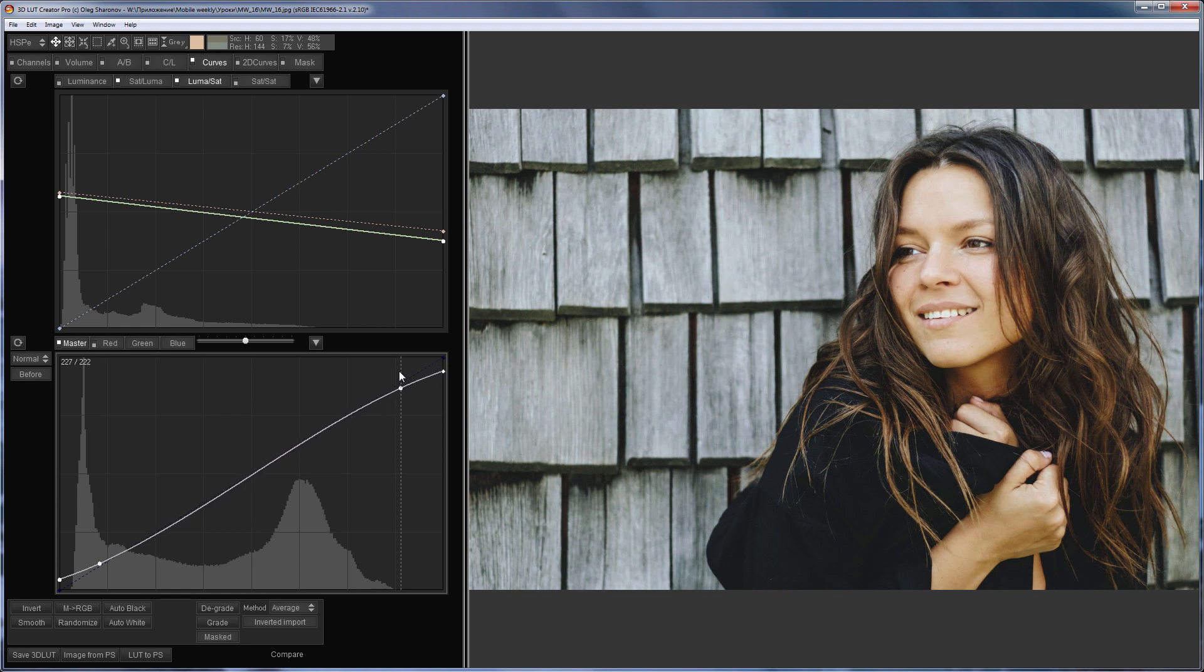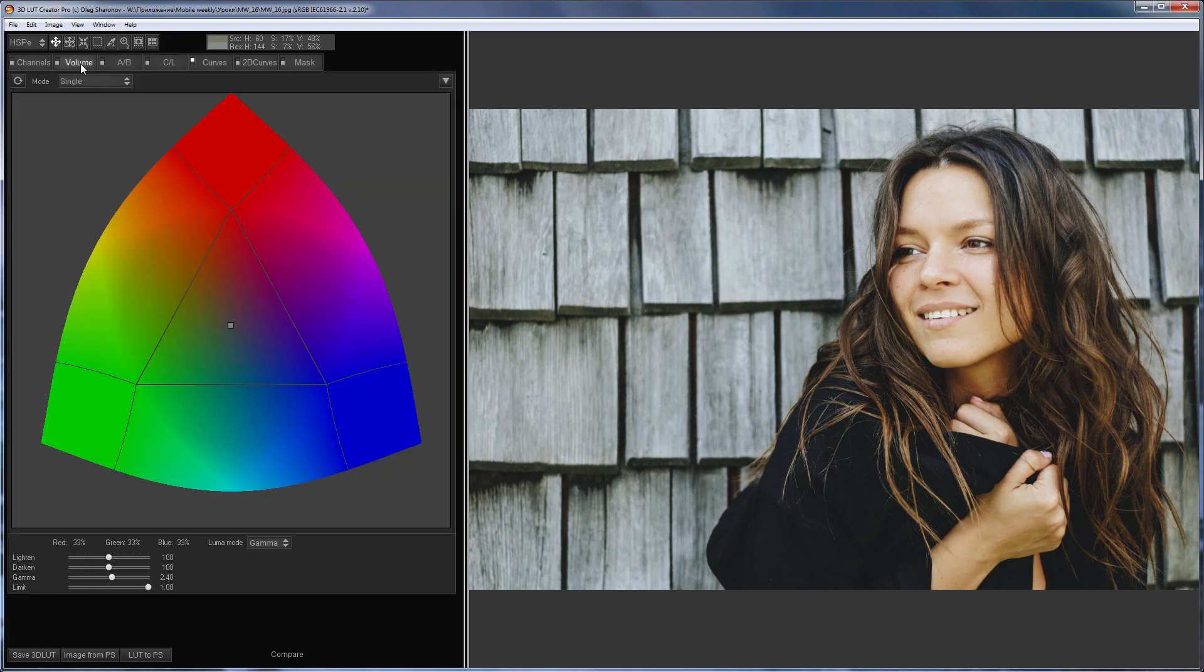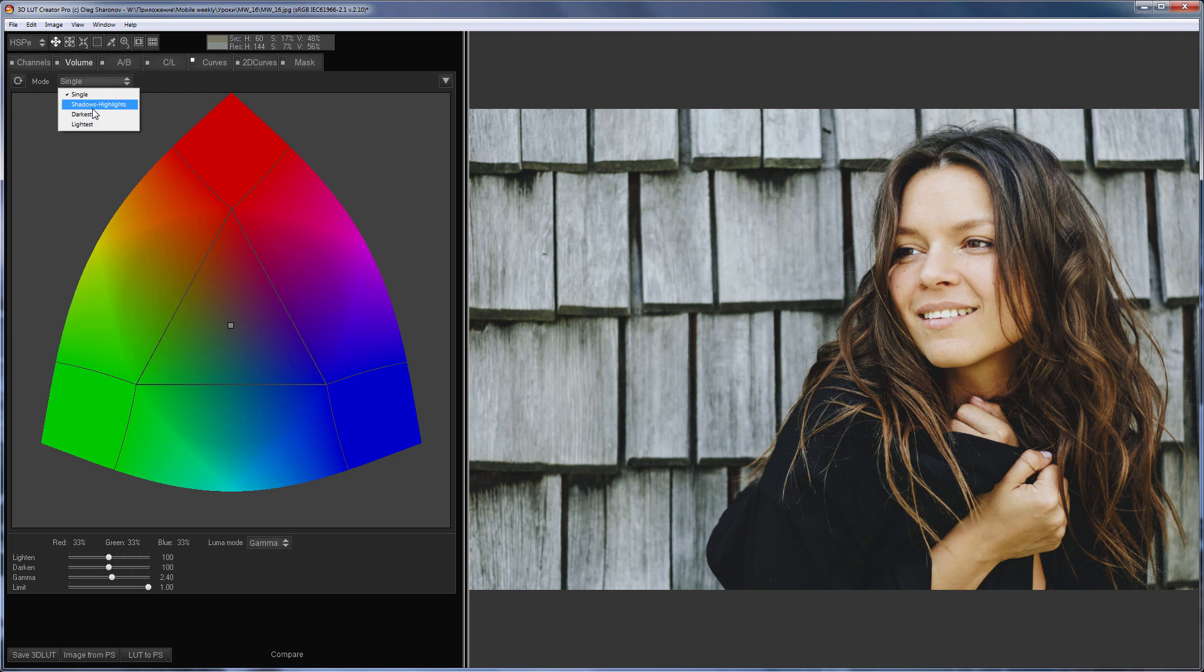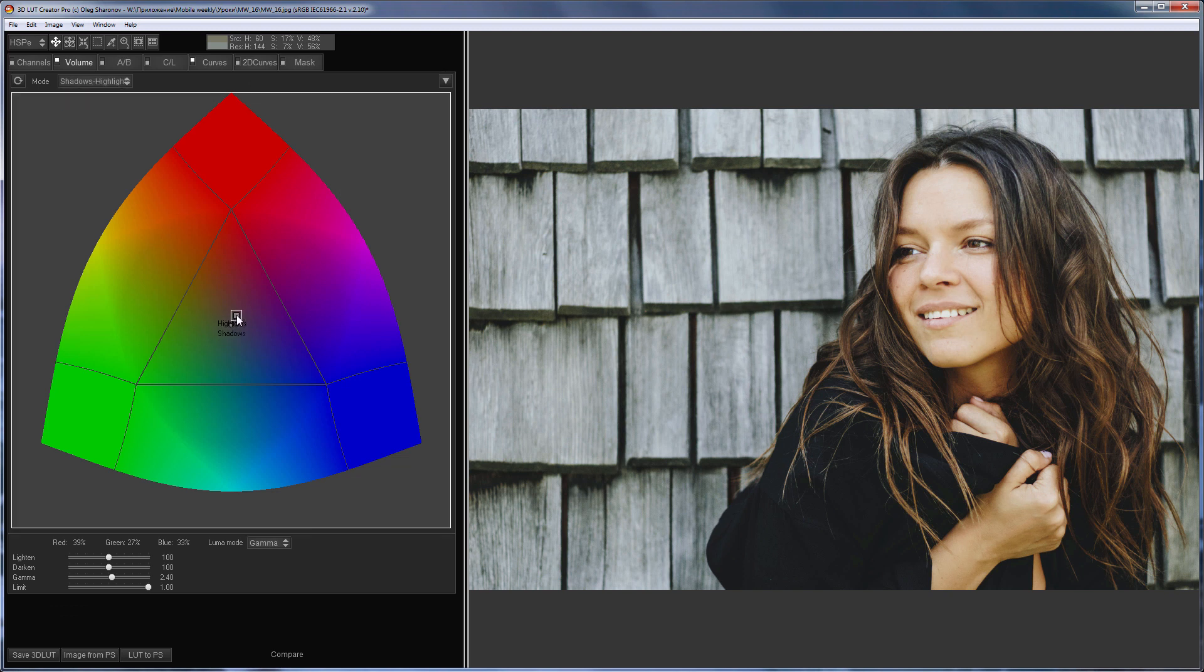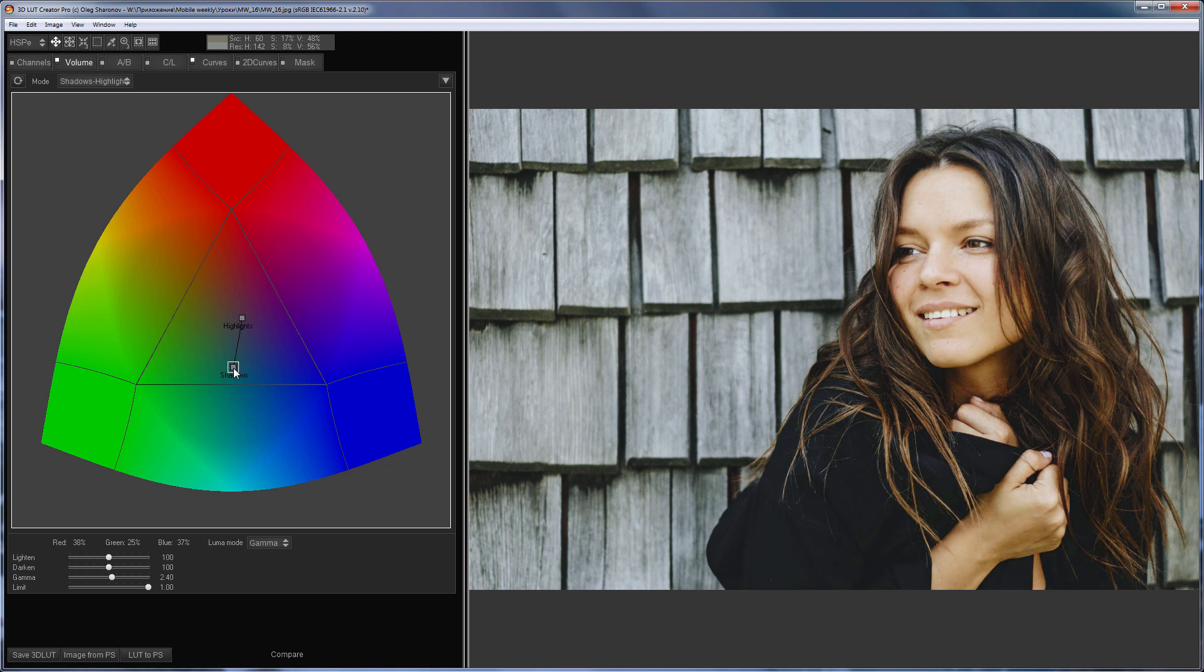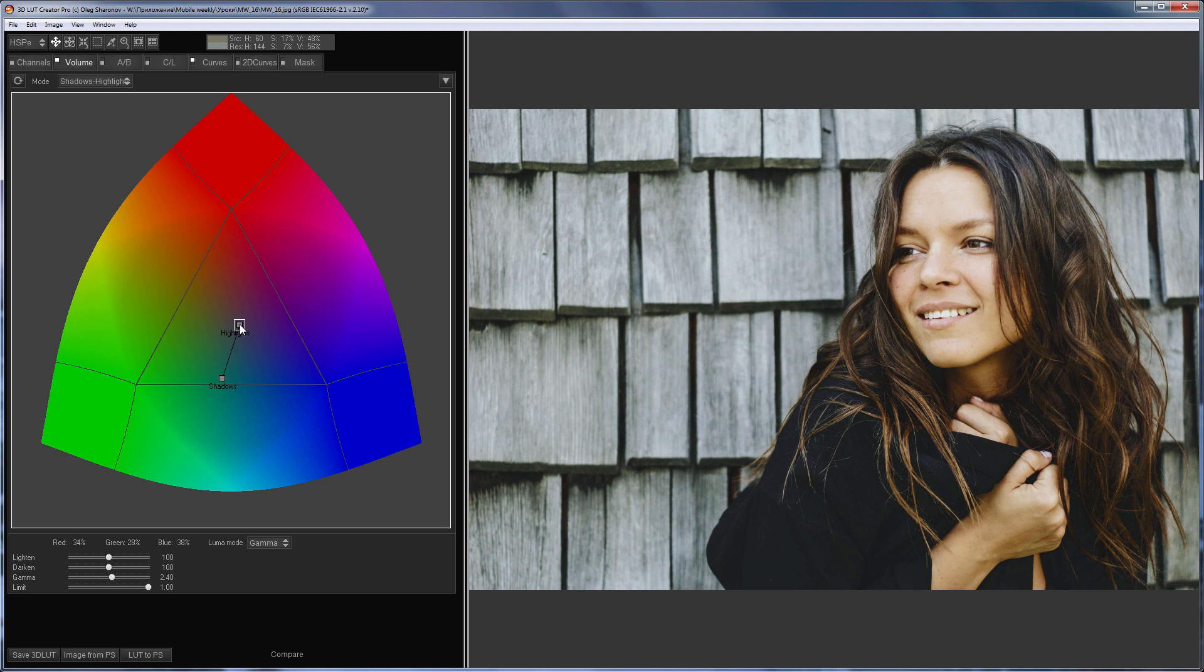To increase contrast on the face, I'm going to use volume tool in shadows highlights mode. I will make the warm shades darker in the shadows. I will leave the light warm shades as it is.